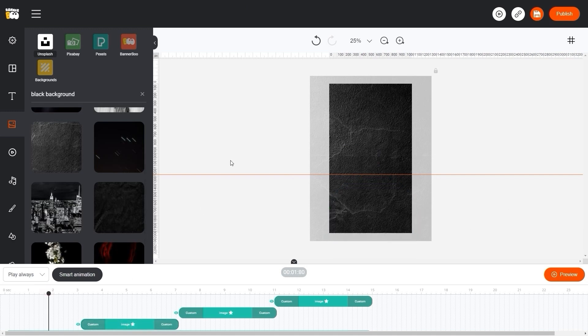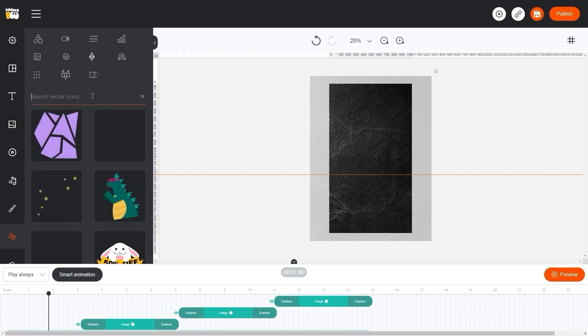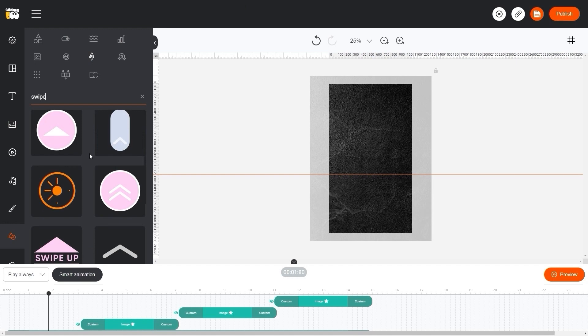Which means the animation of our swipe button. To do this, go to the menu with vector objects and select animated objects. In the search, right swipe and pick the one you like.